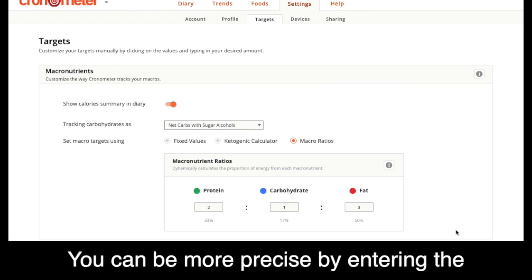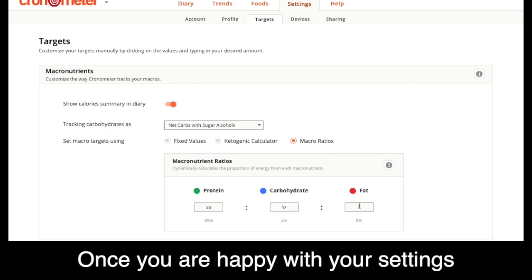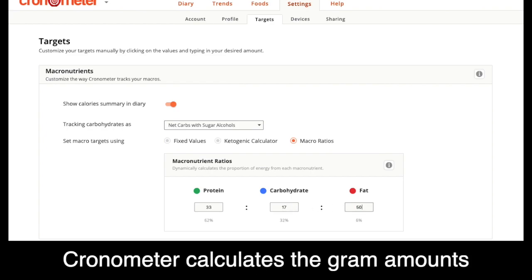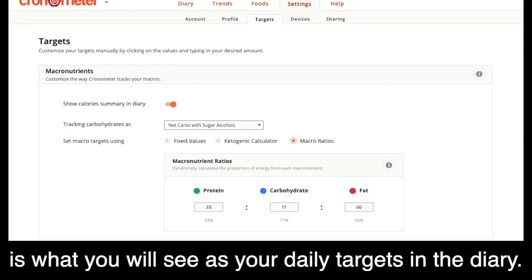You can be more precise by entering the percentages you'd like to use in each field. Once you're happy with your settings, Chronometer calculates the gram amounts of each macro you need each day, and that is what you will see as your daily targets in the diary.